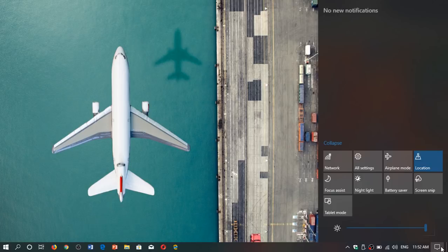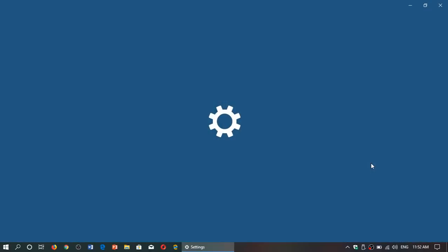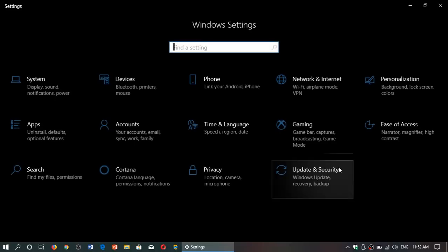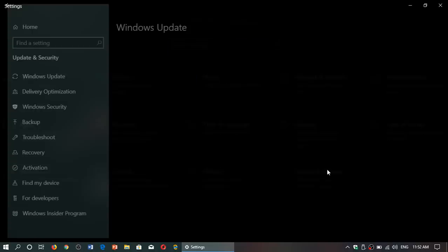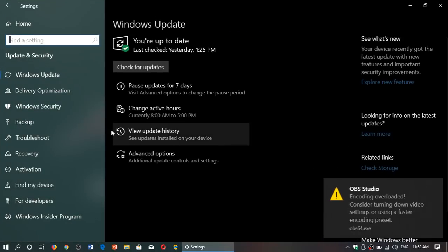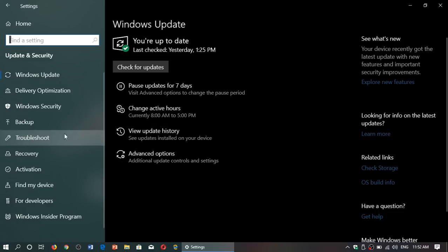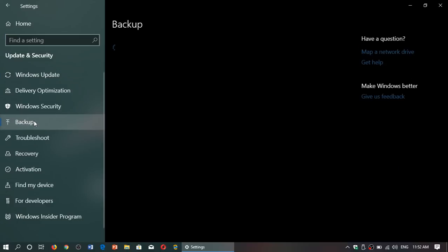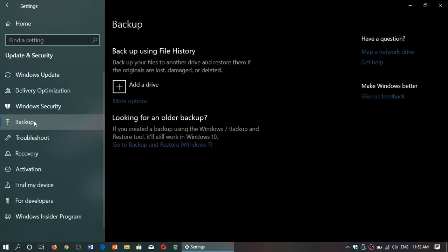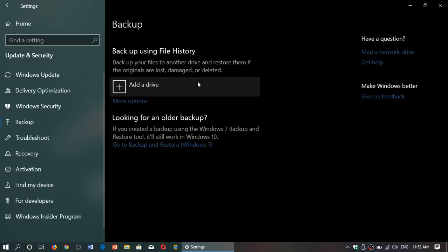In your Settings, you go to Update and Security. On the left side you'll have Backup. When you click here it says 'Back up using File History', which means you can now click Add a Drive.